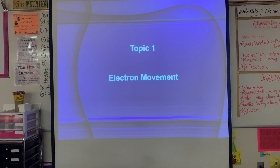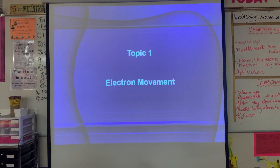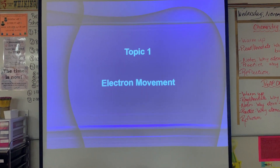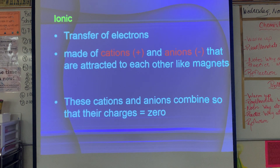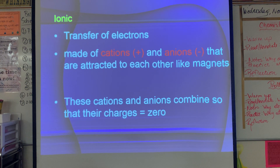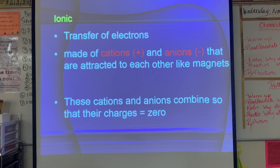We're going to start with topic number one: the movement of electrons. Ionic compounds are where electrons are transferred. An ionic compound is made of cations that are positive and anions that are negative, and they're going to attract one another — just like magnets. Opposites attract, so our positive cations are attracted to our negative anions.